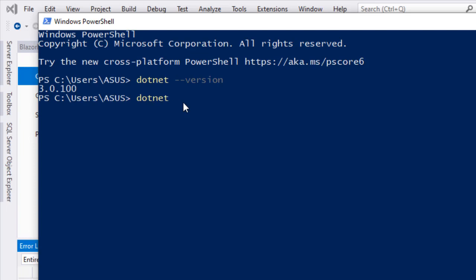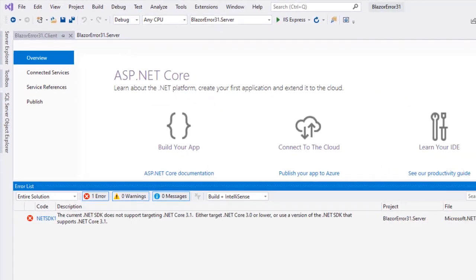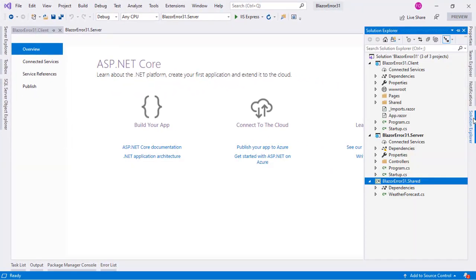If I do dotnet --list-sdks you can see that I have 3.1 installed. So what we are going to do is that we are going to create a global JSON file at the root of our solution. For that let's go to Visual Studio, let's go to Solution Explorer.